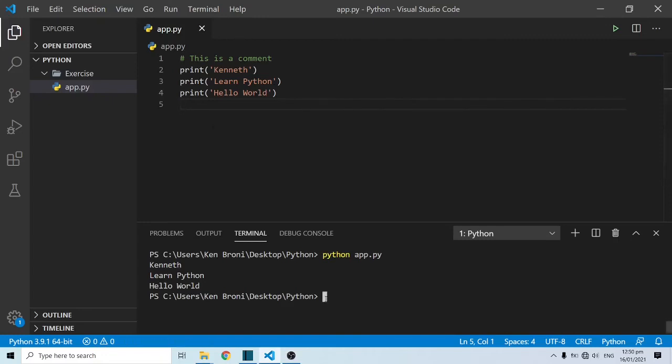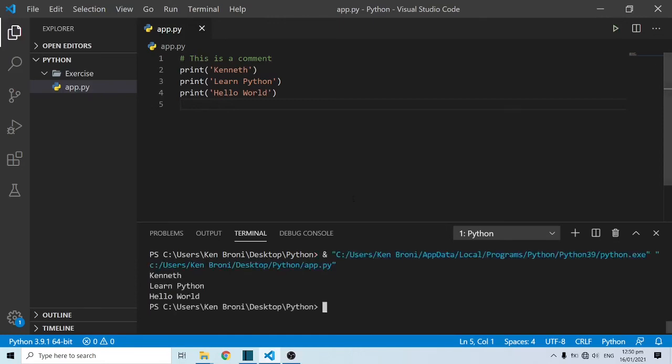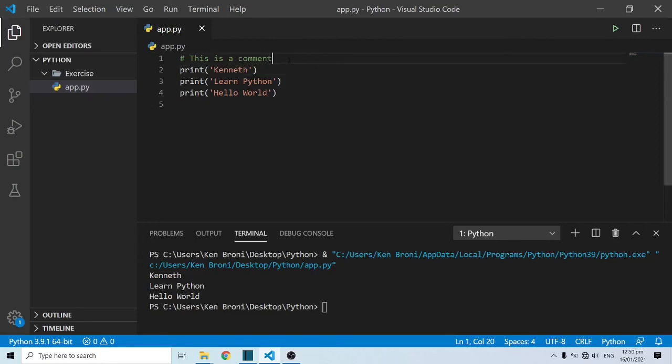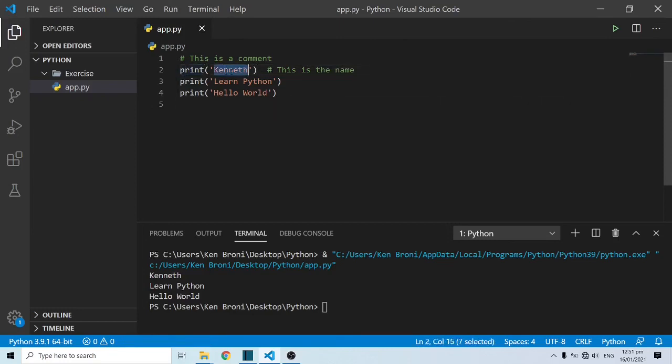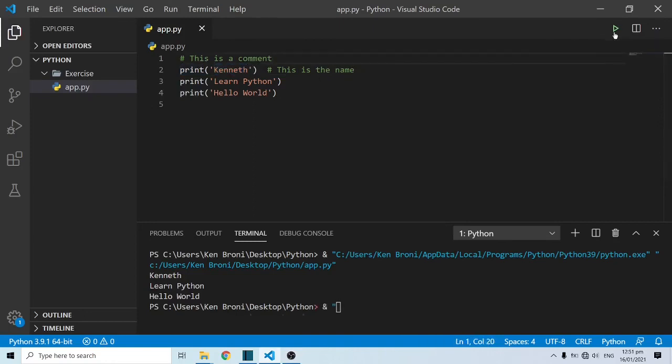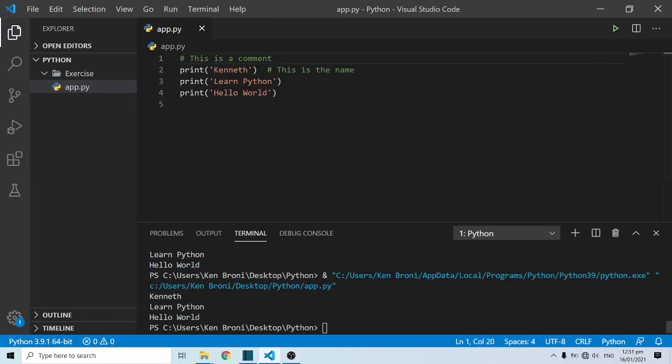This is how you write a comment. If I should clear this up and come and run this, you can see that we still have Kenneth, Learn Python, and Hello World. As you can see, we have this is a comment over here. Like I said, comments are non-executable so they don't take up any space in memory. Another way of writing a comment is we can actually come here at the end of the line. I'll say this is the name. This is a very good example of how a comment should look like. I'm printing and this is a name. Anytime I come back to this code, I know that this portion should actually contain the name. When I run this as well, you're only going to get Kenneth, Learn Python, and Hello World. We are not going to see any of the comments because comments are non-executable codes.